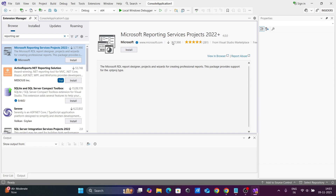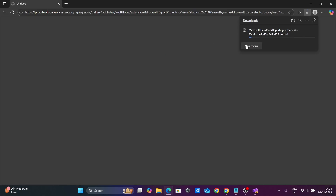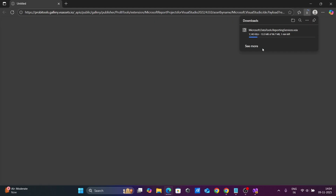This has a large number of downloads and comes from Microsoft. Click on the Install button. When you click Install, the Microsoft Data Tools Reporting Services VSIX file begins downloading. You can now see the Microsoft Data Tools Reporting Services file has downloaded — let's click Open File.